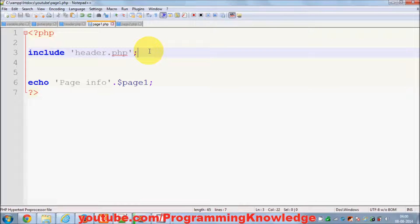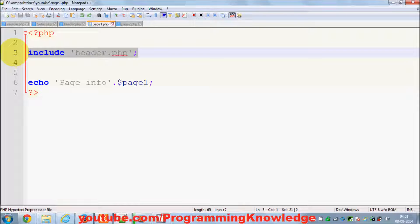In this video, I'm going to teach include_once and require_once, and we'll see why we need to use these instead of the regular include and require. I'll give you a small demo to explain.